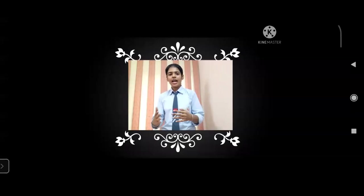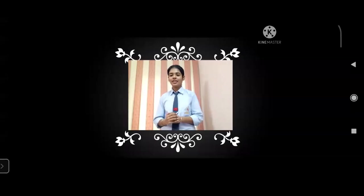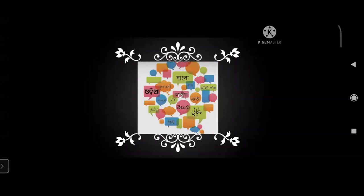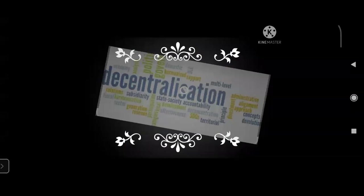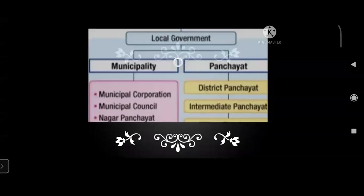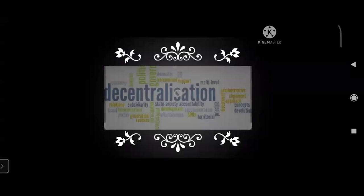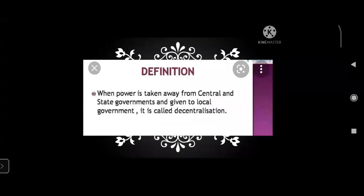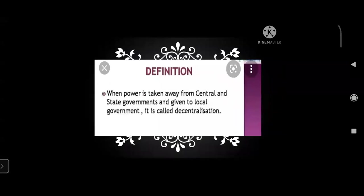Today I will share my views through flipped teaching on decentralization in India. India is a vast country that cannot run only through two tiers of government. Many states are internally very diverse, creating a need for power sharing within states, which resulted in decentralization of power and a third tier of government called local government. When power is taken away from central and state government and given to local government, it is called decentralization.